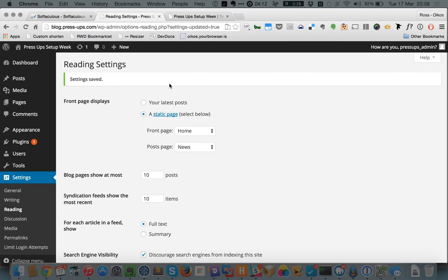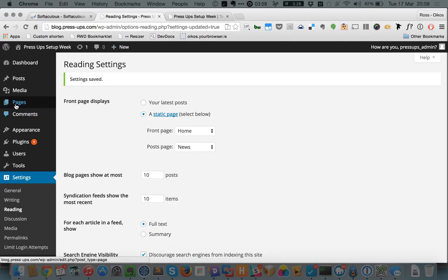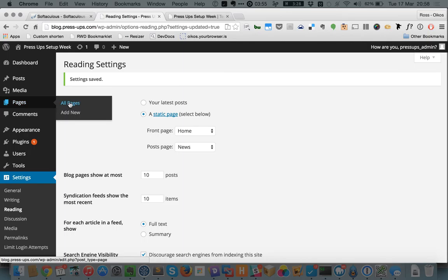With that in mind, we've set our posts page to be the news page that we created. What would normally happen is we've created the page and setting this setting would state that the news page would display our blog posts.